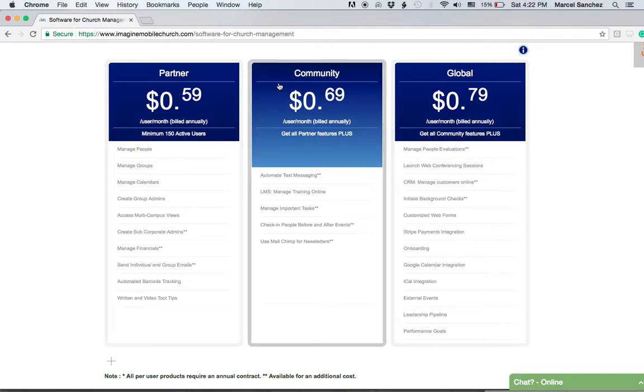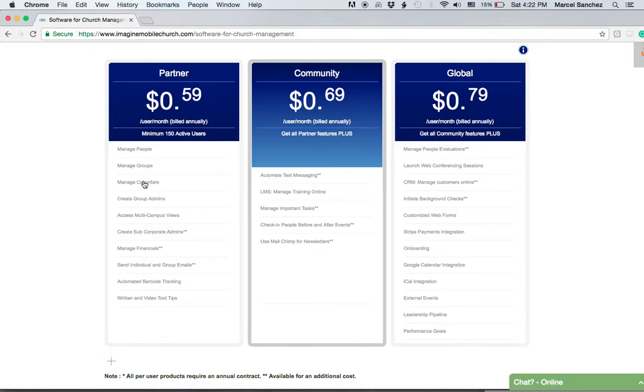The Community plan adds additional features. For example, you can automate text messaging and manage people, groups, and calendars through text message. You can send text notifications.